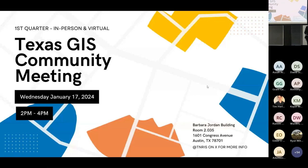We are recording this meeting. So if you haven't had a chance to attend or need to leave early, we will be posting this video as well.